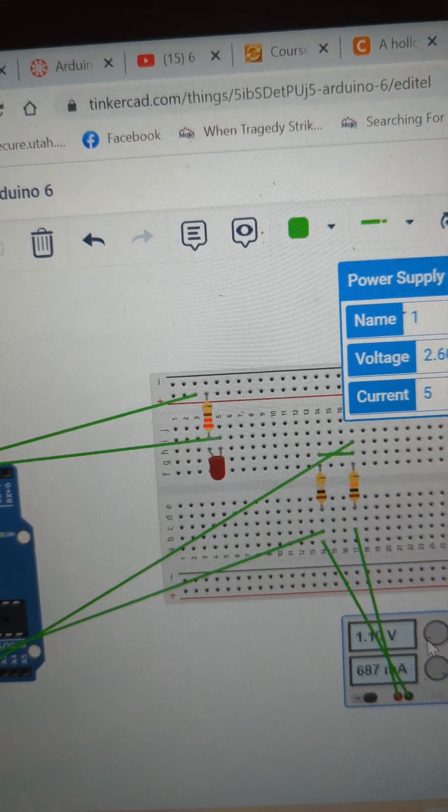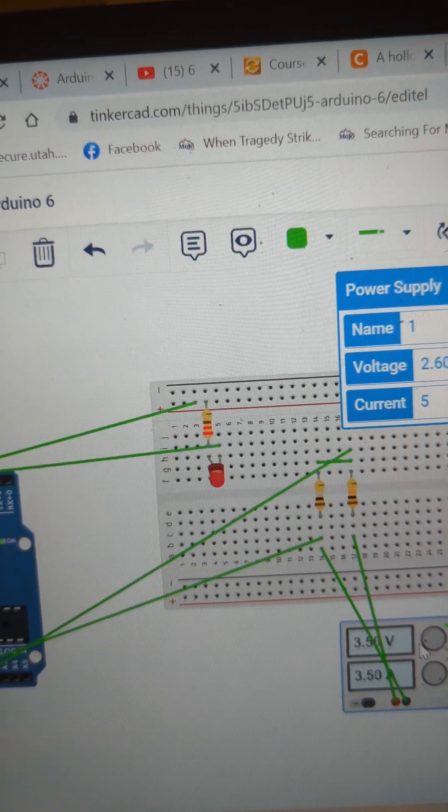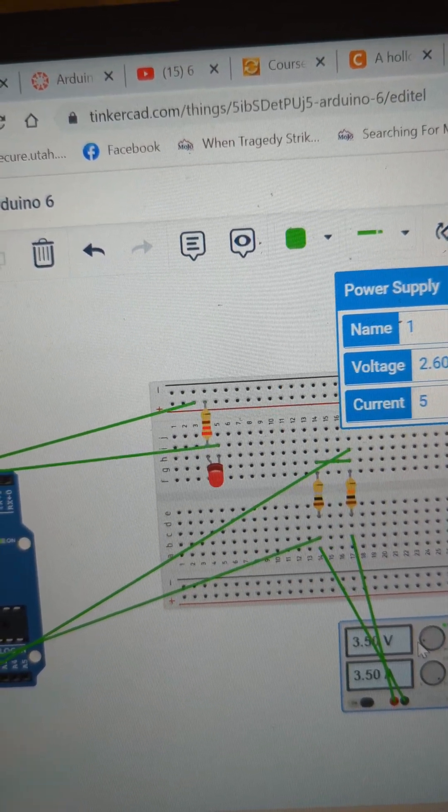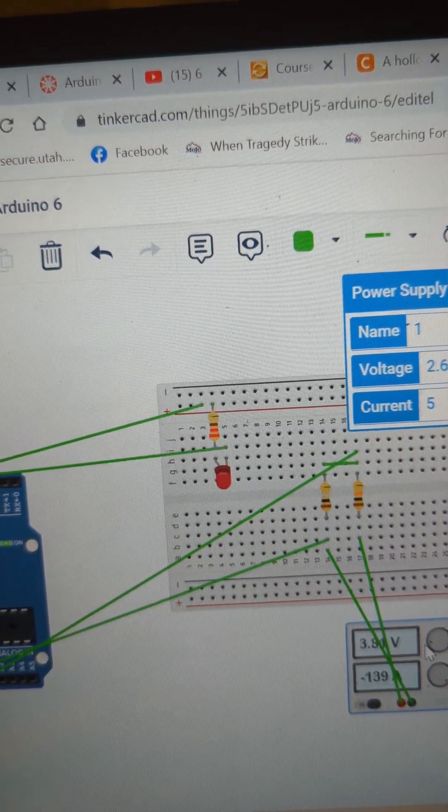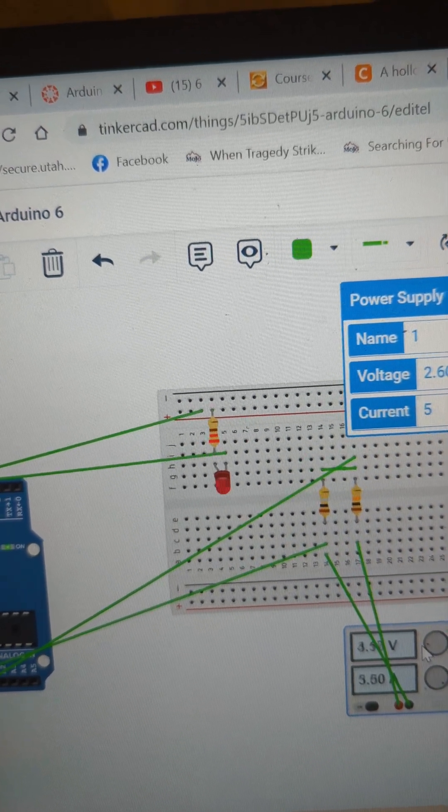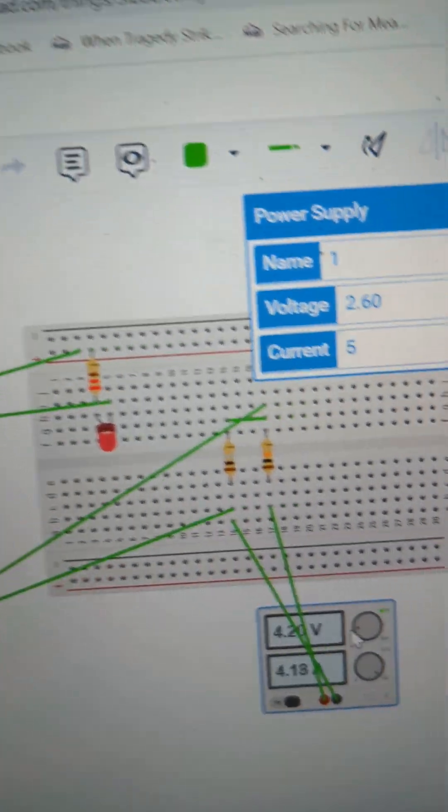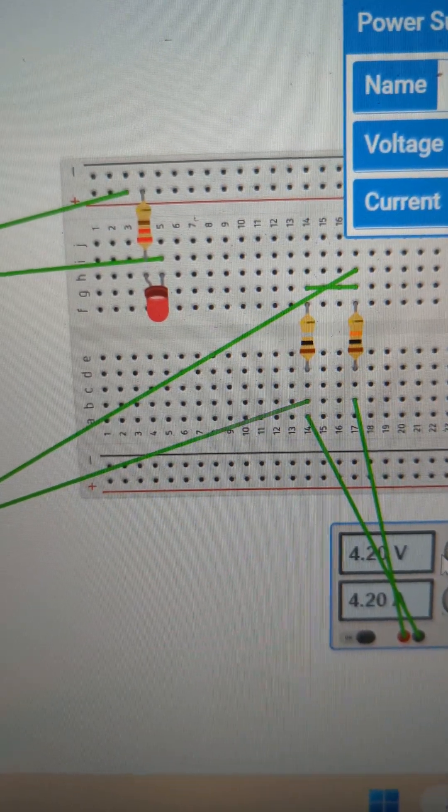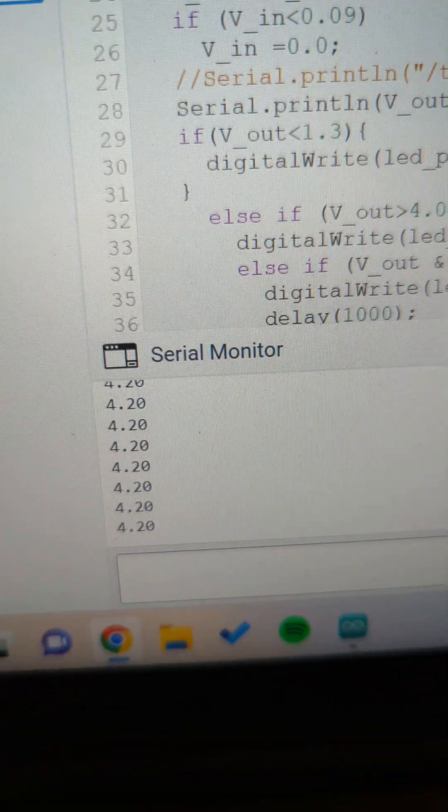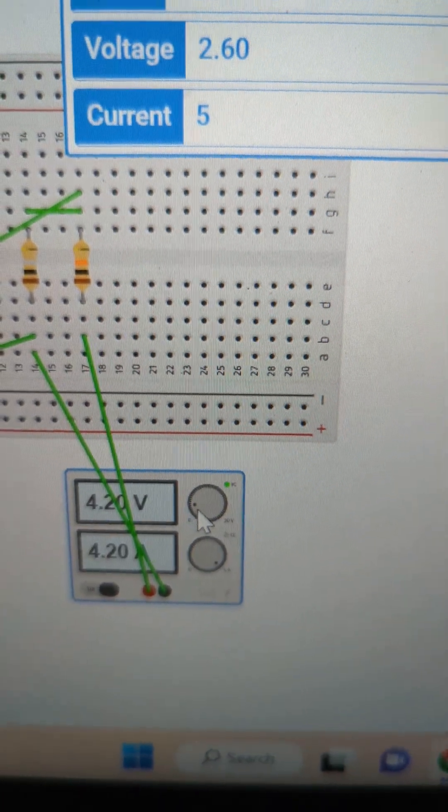And then if I pop it up to 4 volts, or just over 4 volts, light's just on, printing 4.2, reading 4.2.